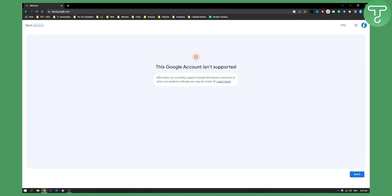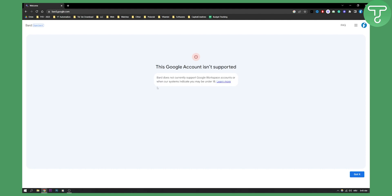As you can see right here, Bard does not currently support Google Workspace accounts or when our system indicates you might be under 18. So if you're under 18 or if your Google account is under 18, that is probably the case. You will need another Google account, another Gmail account with an age that is above 18.